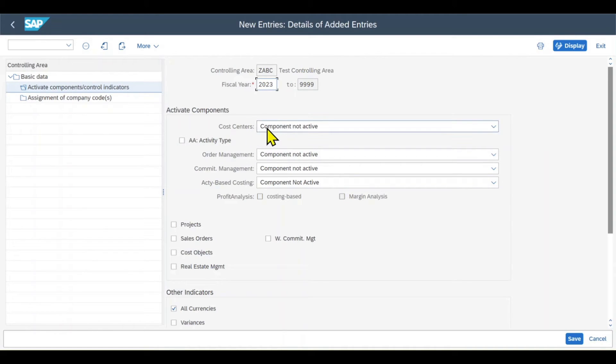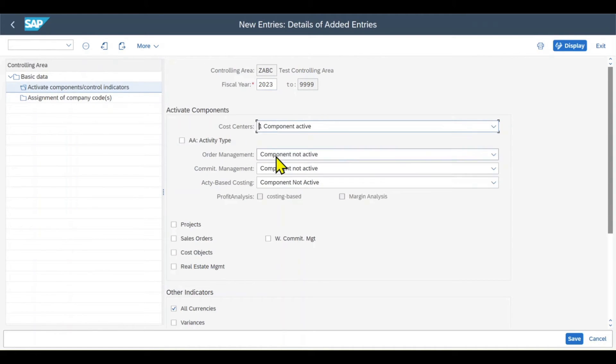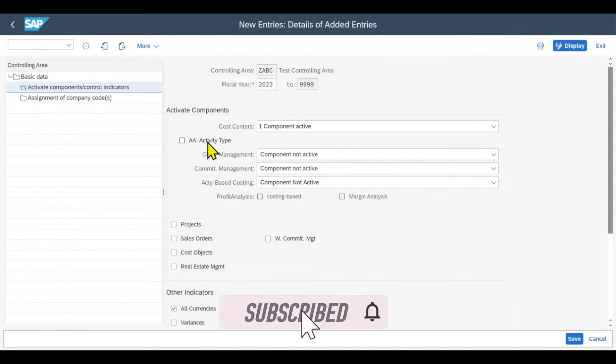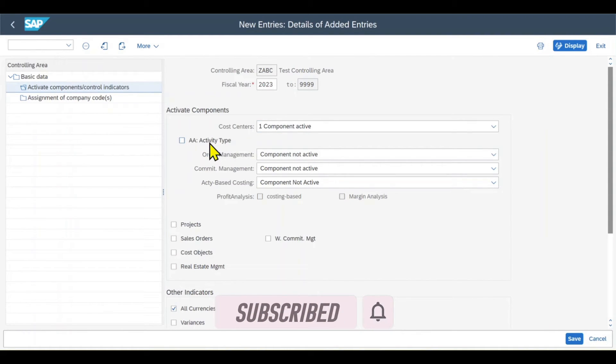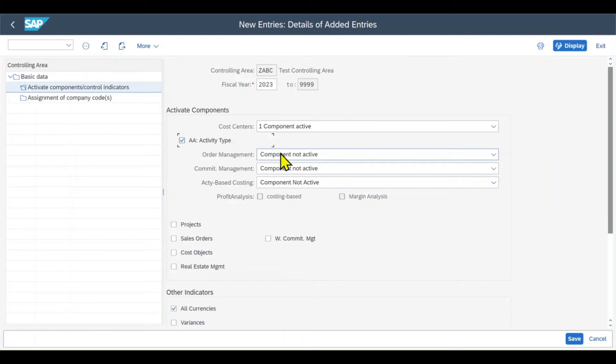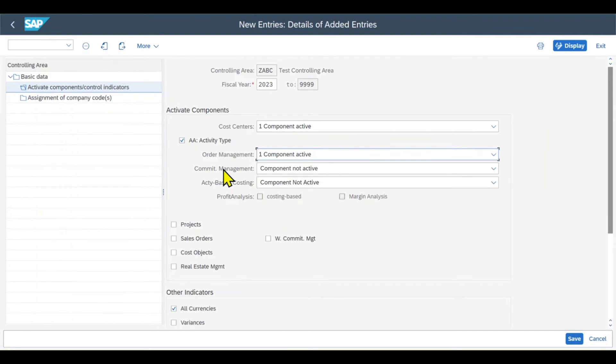Then you can activate the components for the controlling area. Cost centers, we will set them to active. We can set the activity types to active. With setting this indicator, actual primary costs can be assigned directly to the activity type of a cost center. Then we got the order management, which activates the internal order. The commitment management would control whether commitments are updated for this controlling object.